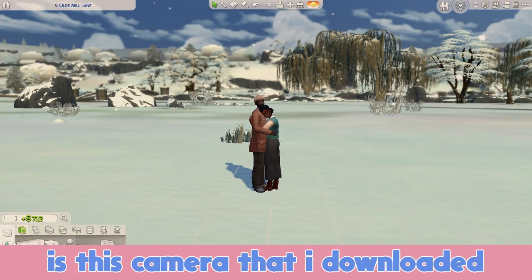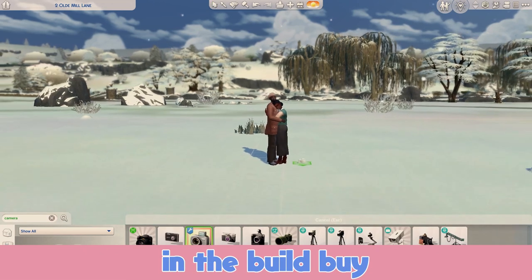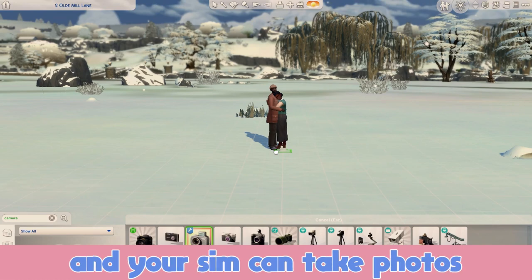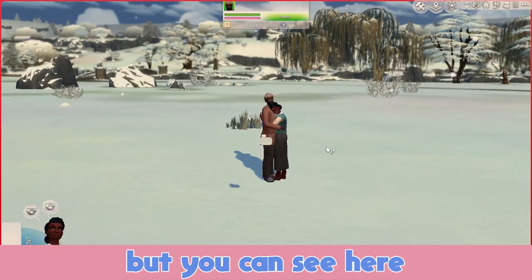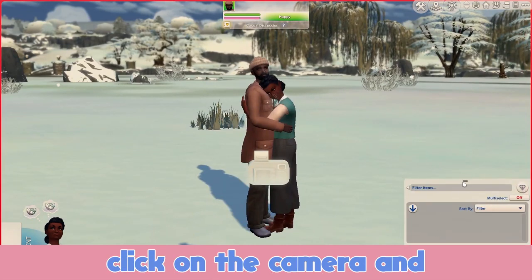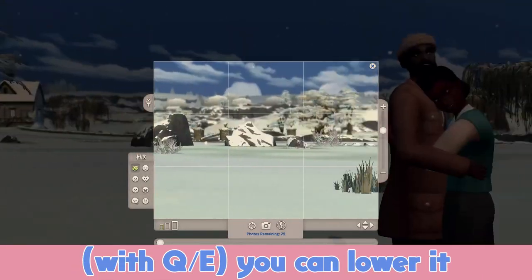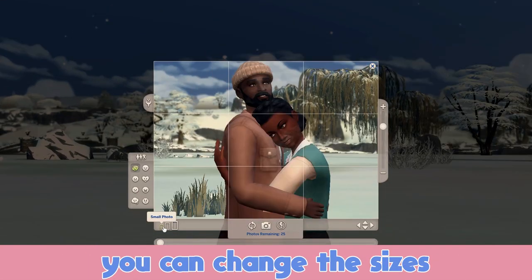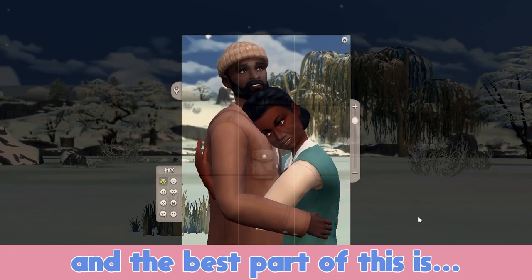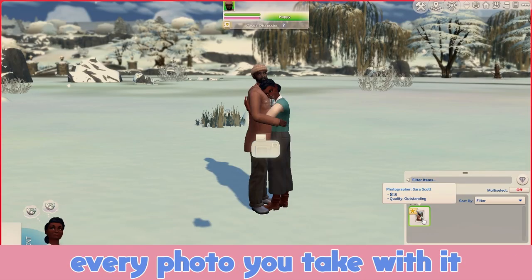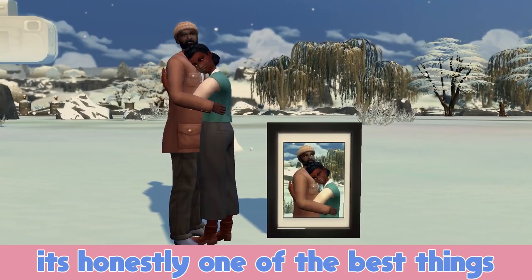My favorite method is this camera that I downloaded — I believe it's called the ISO Love camera, but it's called 'full control camera' in the build buy. Basically it's a camera you can place down and your sim can take photos. You can take photos of your own sims without needing another one to help you. You can fully control it outside of build mode. Click on the camera, click 'take photo,' and you have a lot of control: you can spin it around, lower it, raise it all the way up, change the sizes — small, medium, large. It's exactly like a regular camera and it helps out so much. Every photo you take with it will be outstanding. You can drag it, put it on walls, all those things just like a regular photo. It's honestly one of the best things I started using.